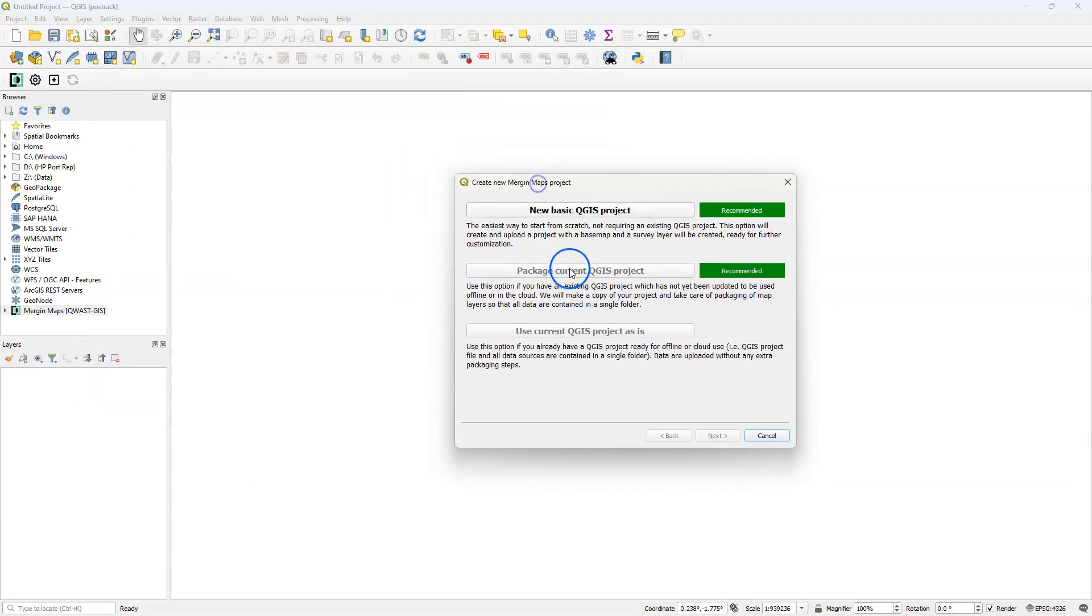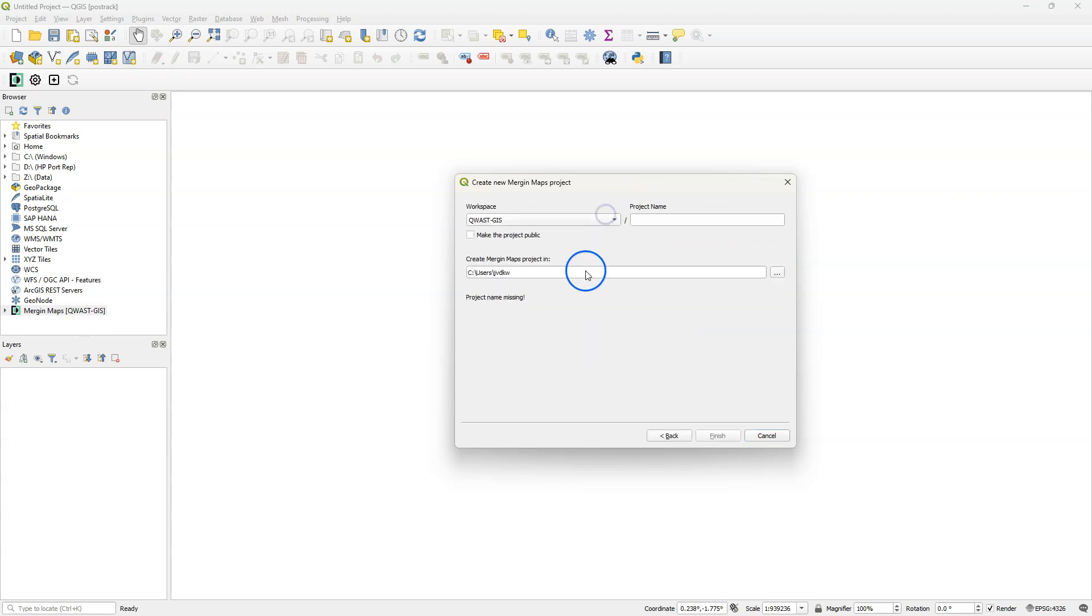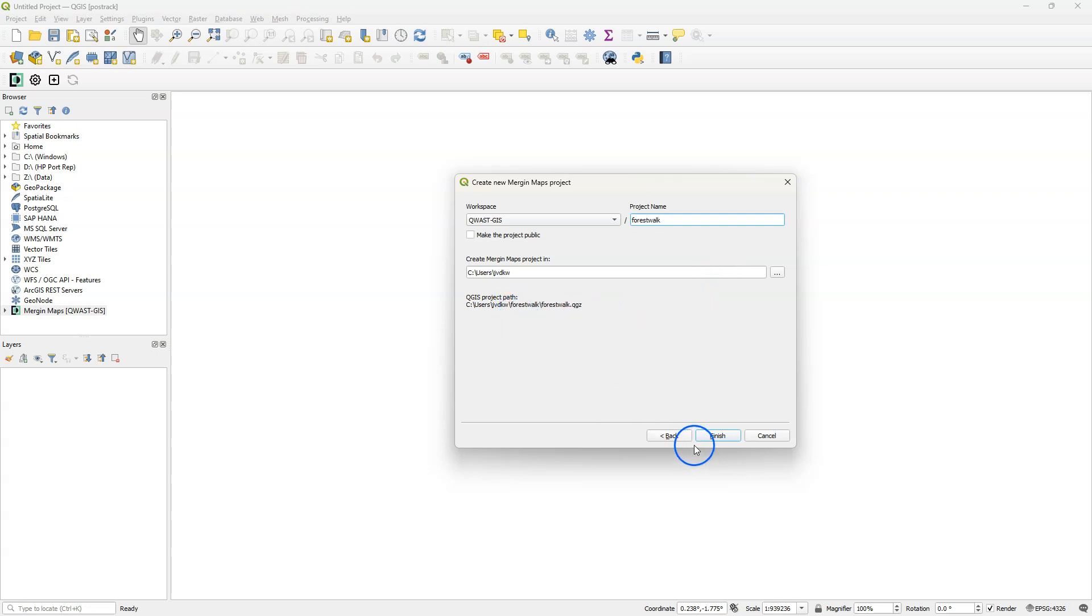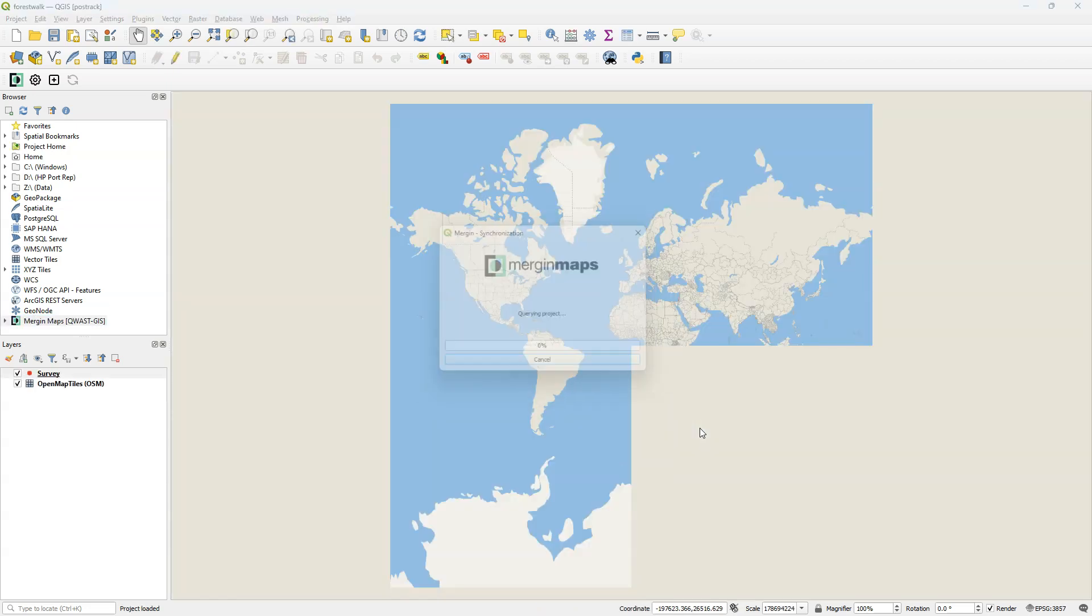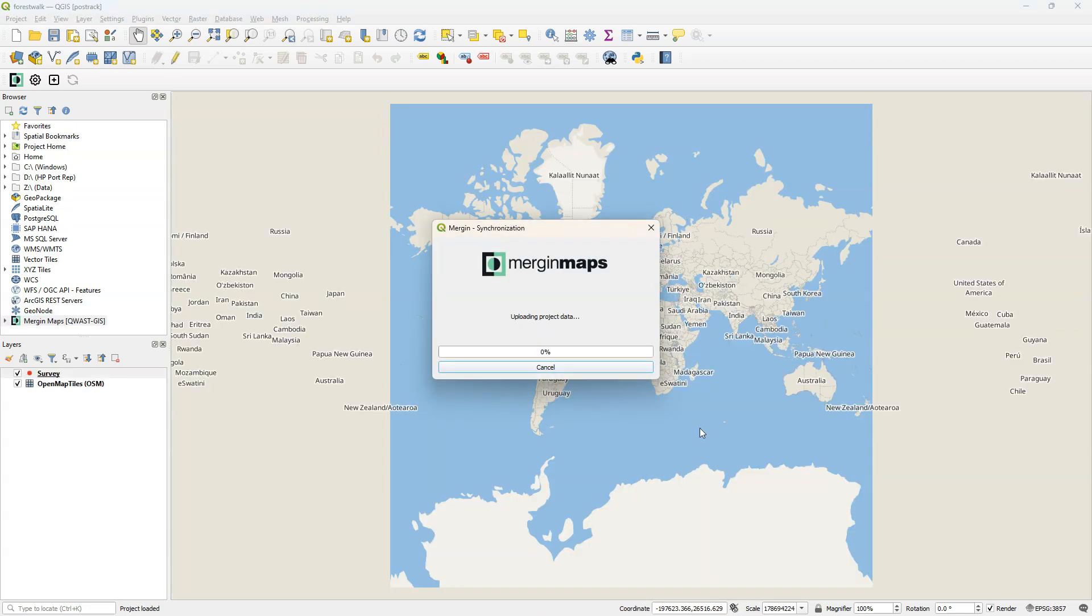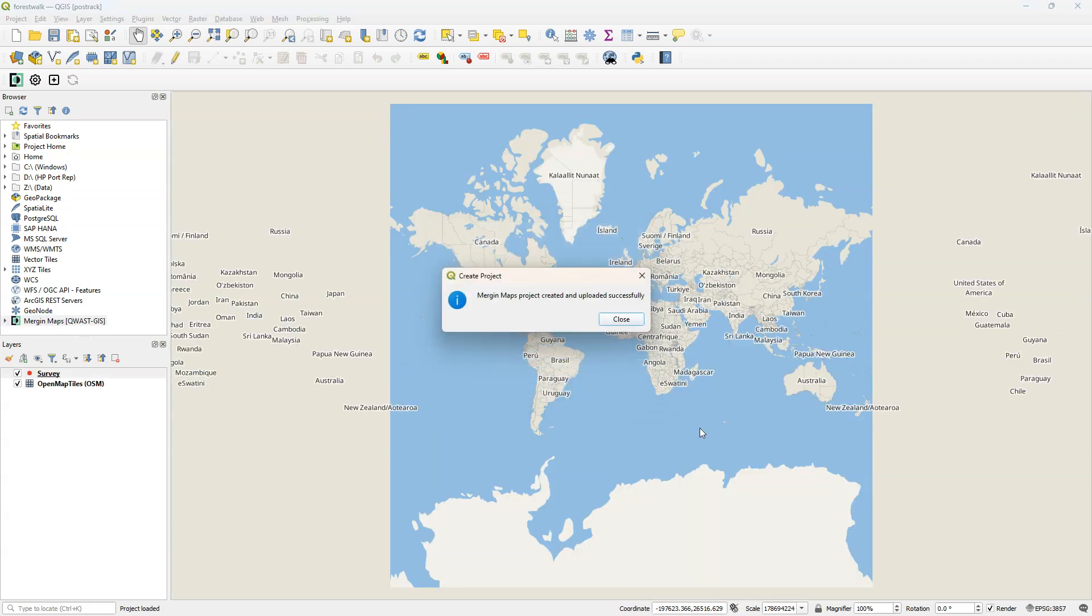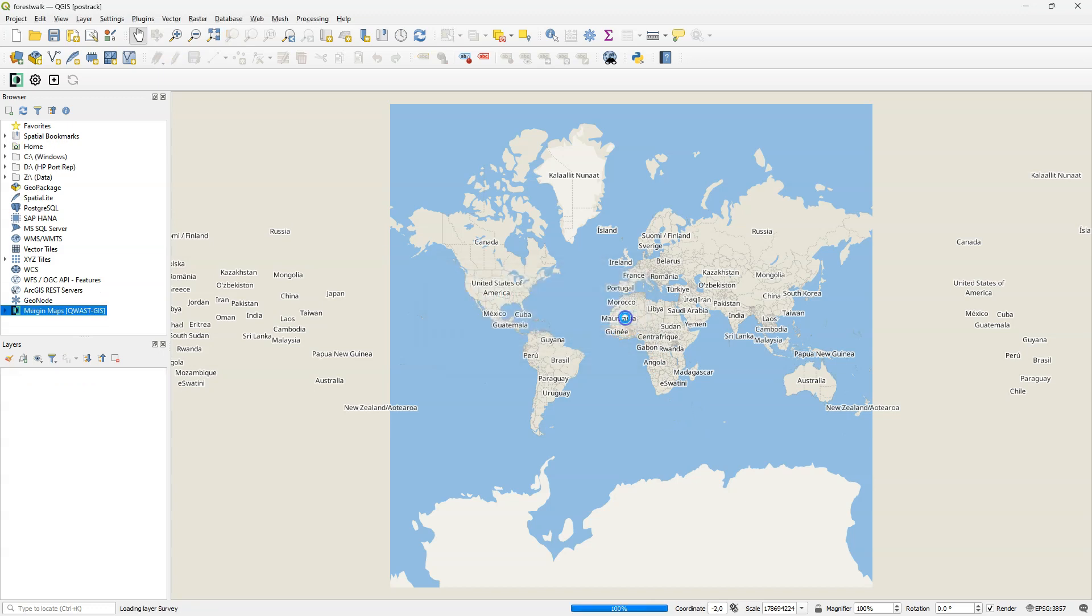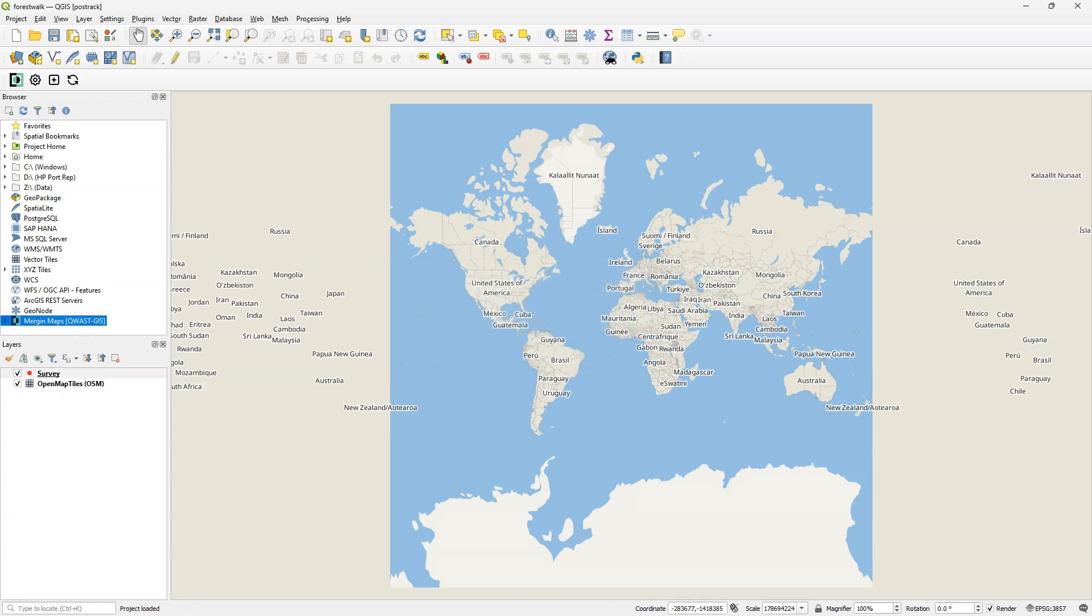Click the plus sign to add a new basic QGIS project. You can choose your workspace and give the project a name. Here I called it Forest Walk and I created it in the default location. You can also choose to make the project public so others can download your project too. It fetches the data from the Merging Cloud Service and we are ready to start with our basic project.